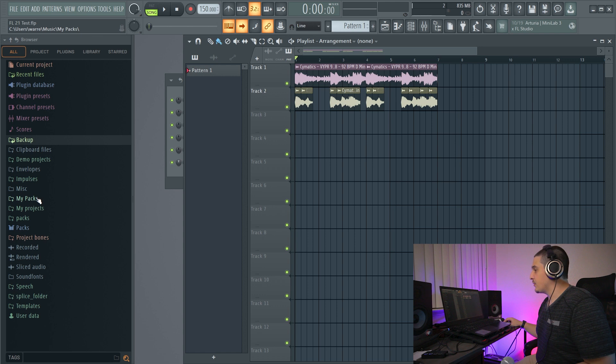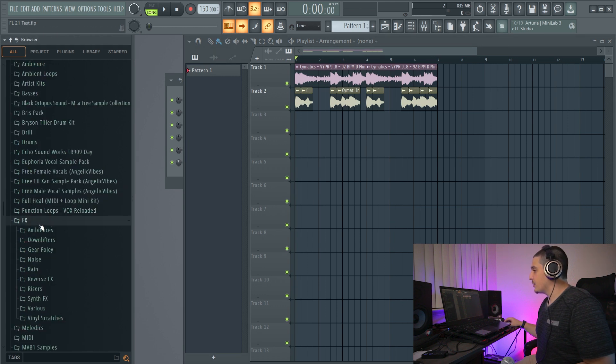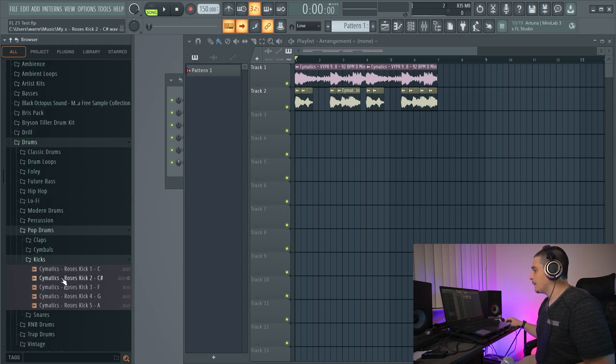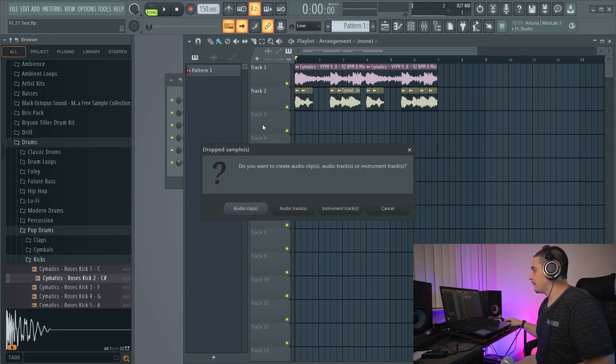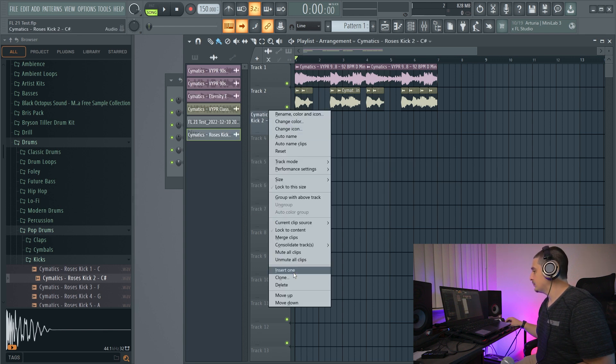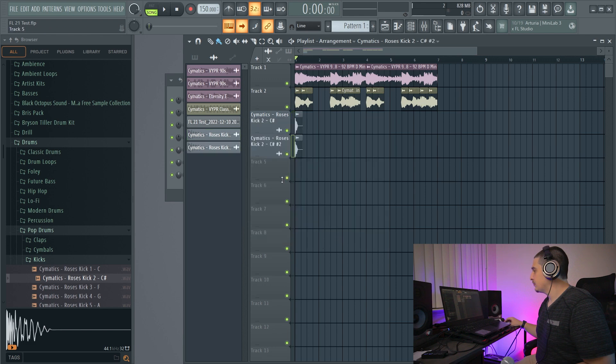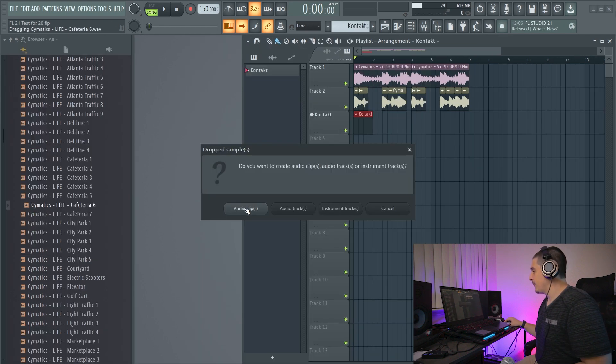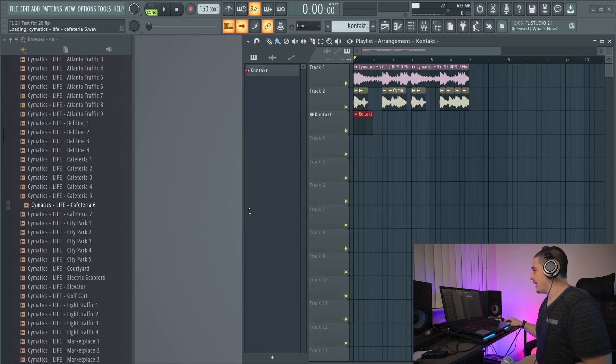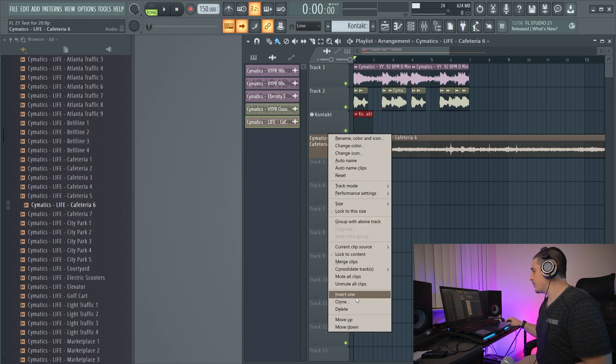So first things first is dropping samples on or cloning a track. We'll highlight it, which does not happen in FL Studio 20.